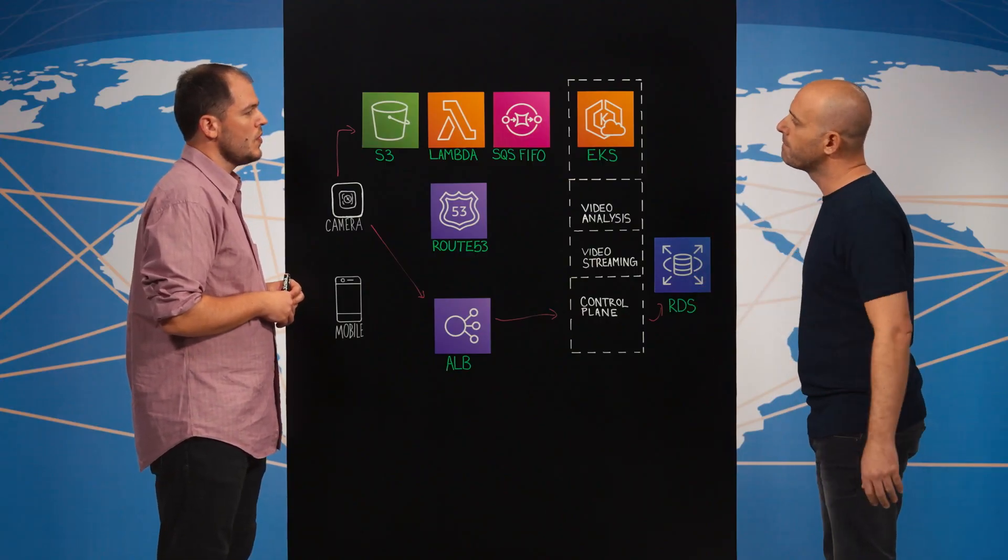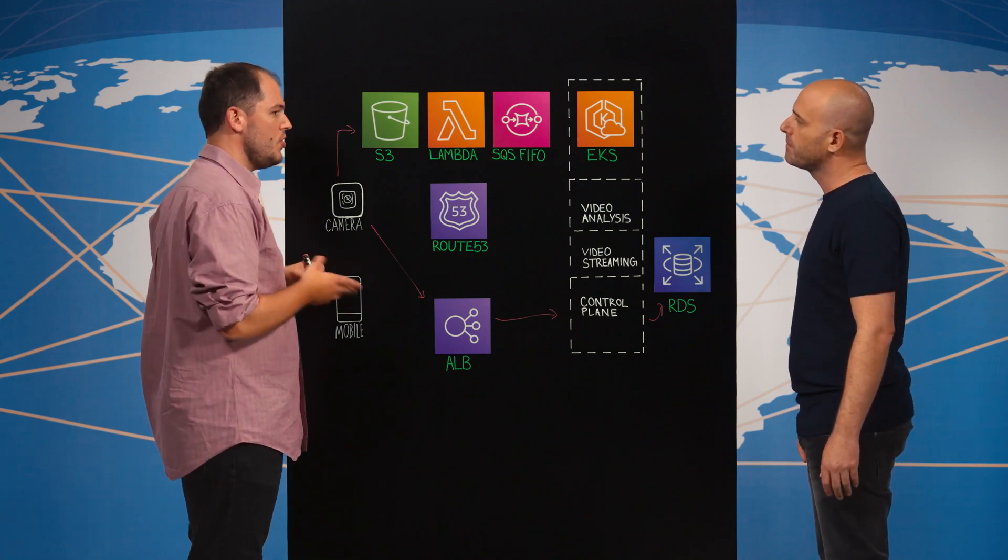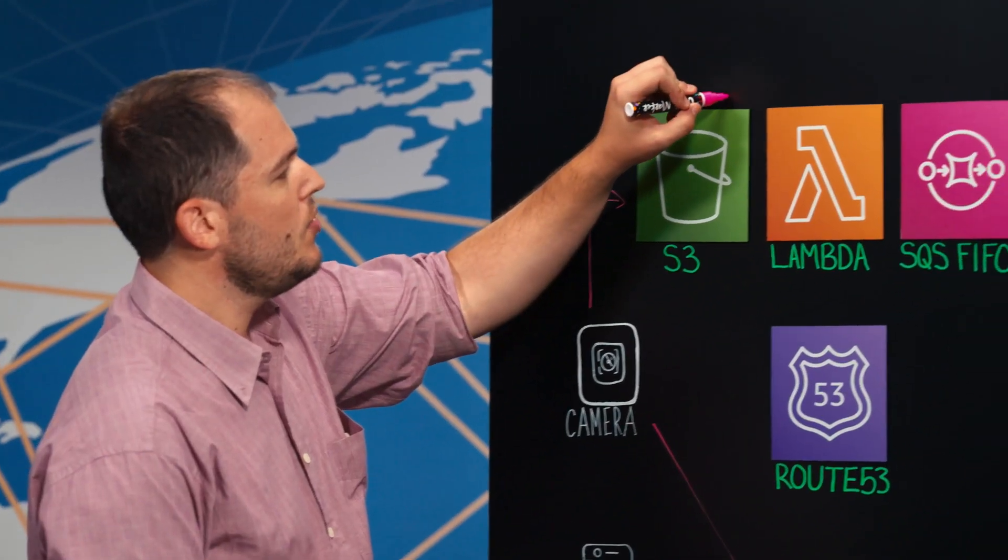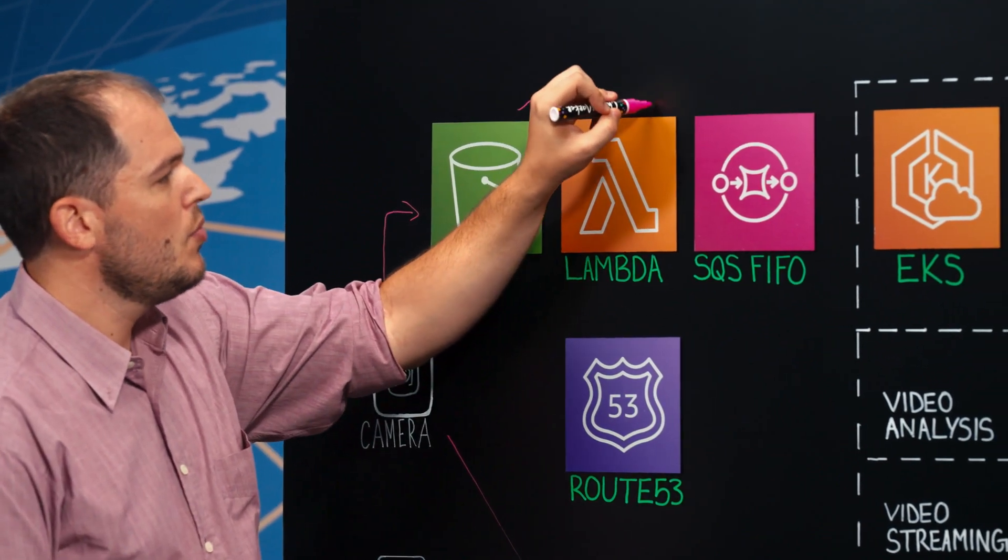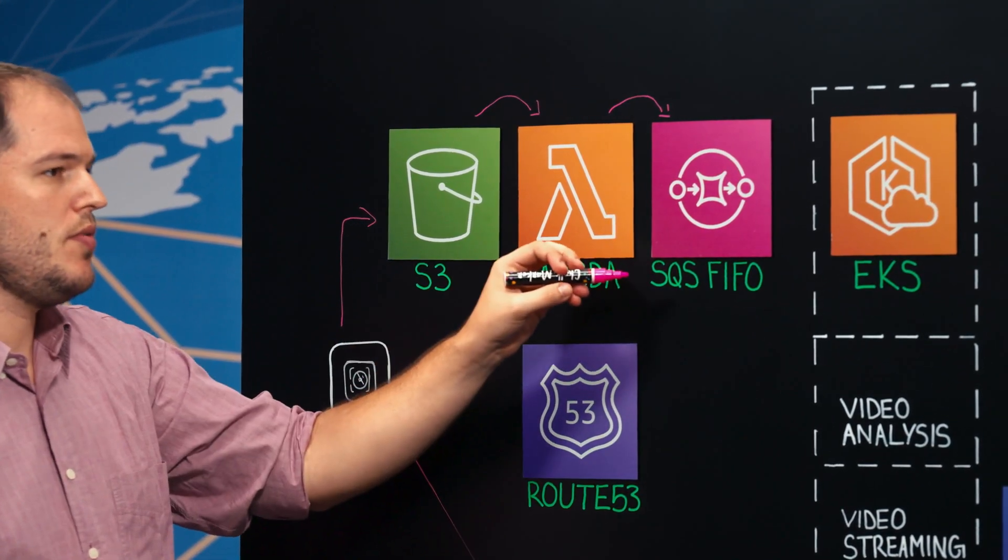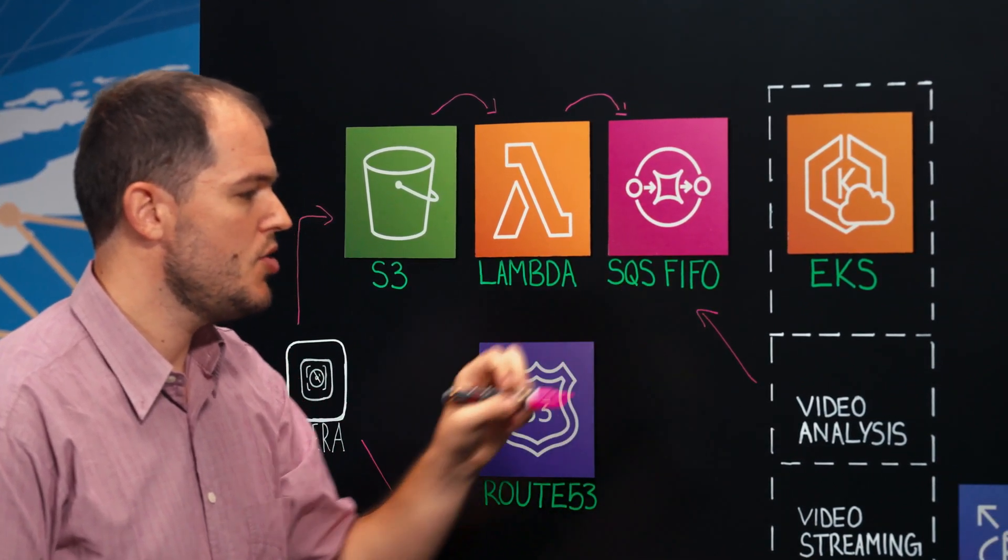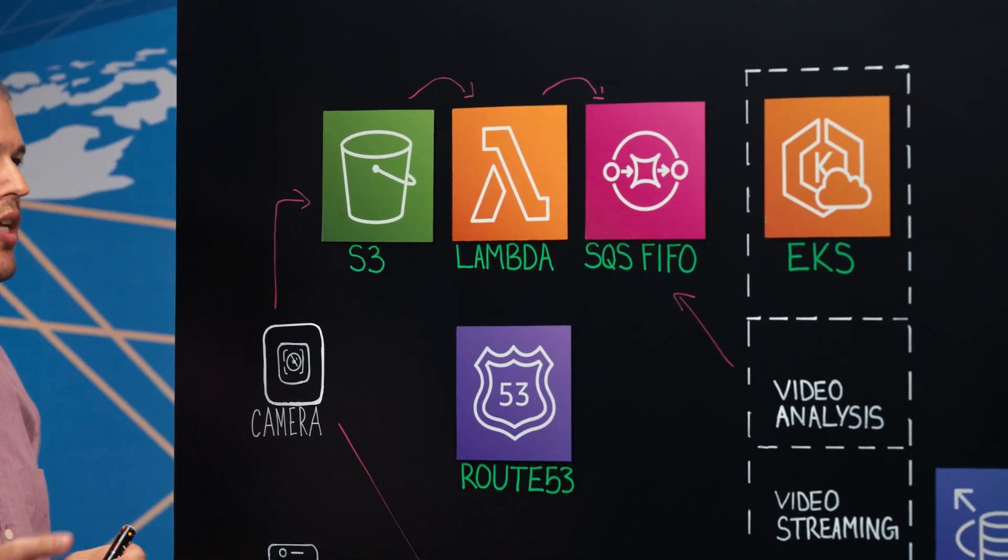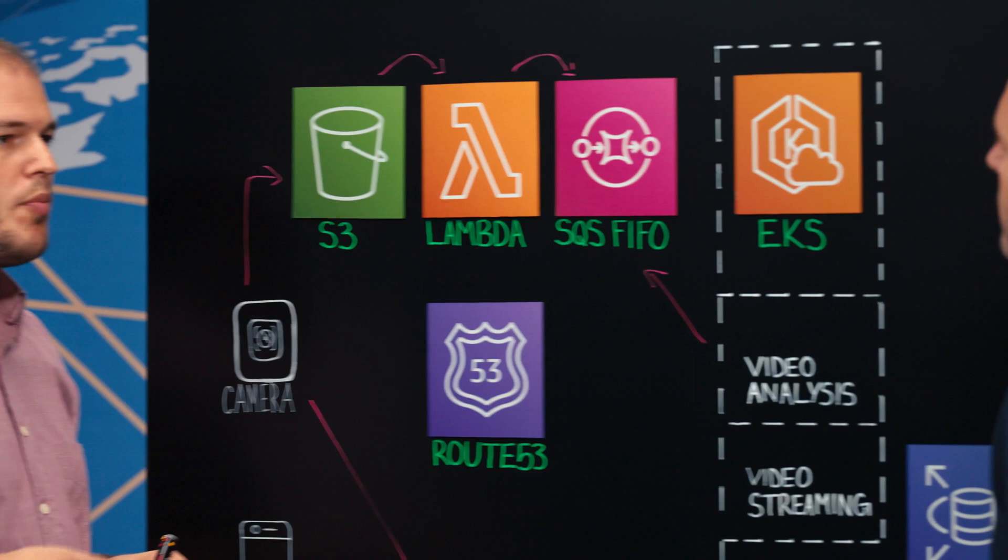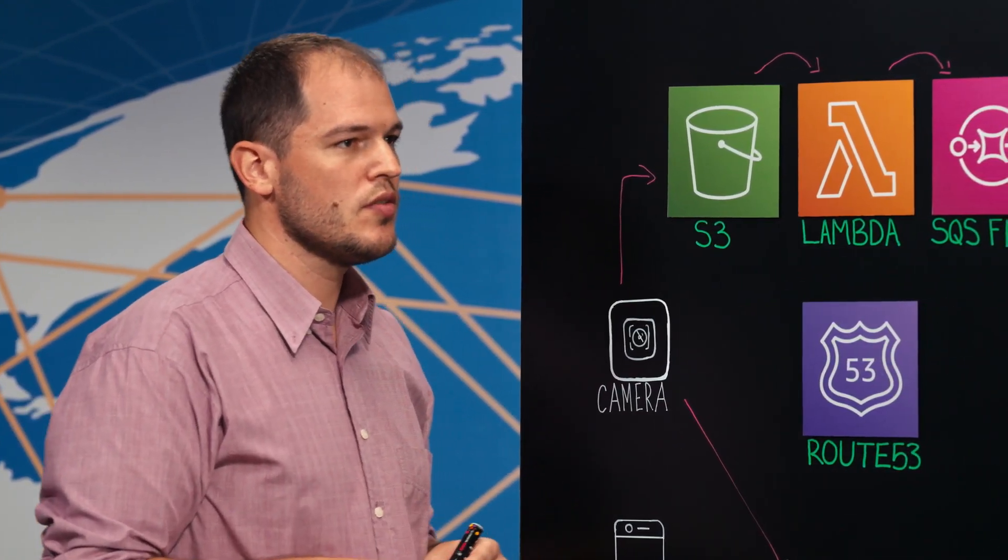So what we're doing is we're using S3 notifications for when new objects are uploaded to the bucket. This notification triggers a Lambda function. The Lambda function pushes the S3 key to SQS FIFO. And now we have our video analysis service that receives these messages, downloads the videos from the bucket and analyzes these videos. We're using high performance GPUs to run our computer vision algorithms and to generate insights.